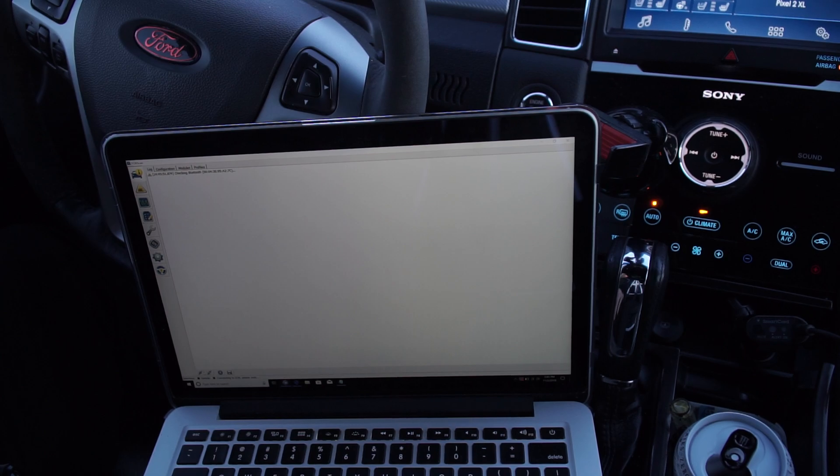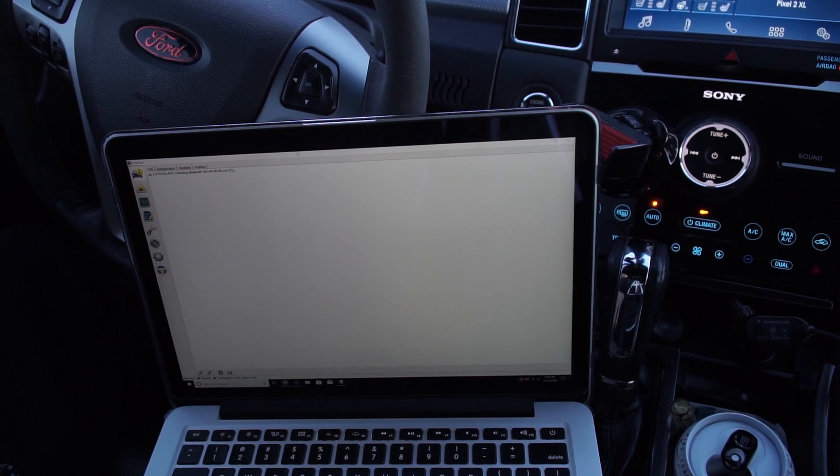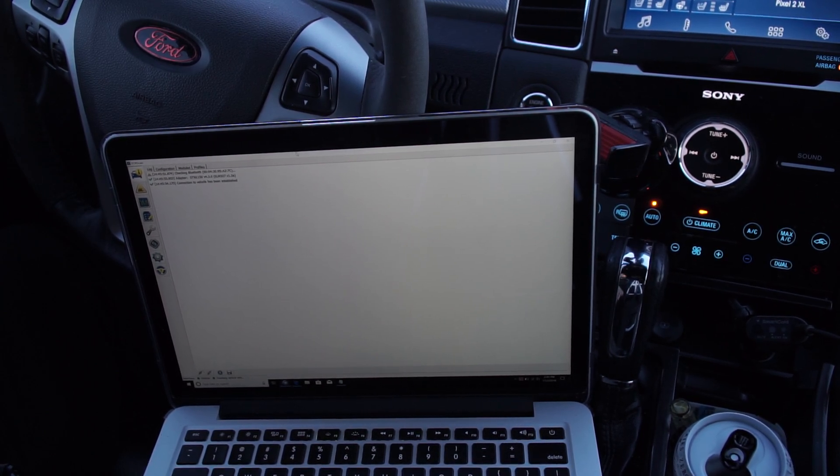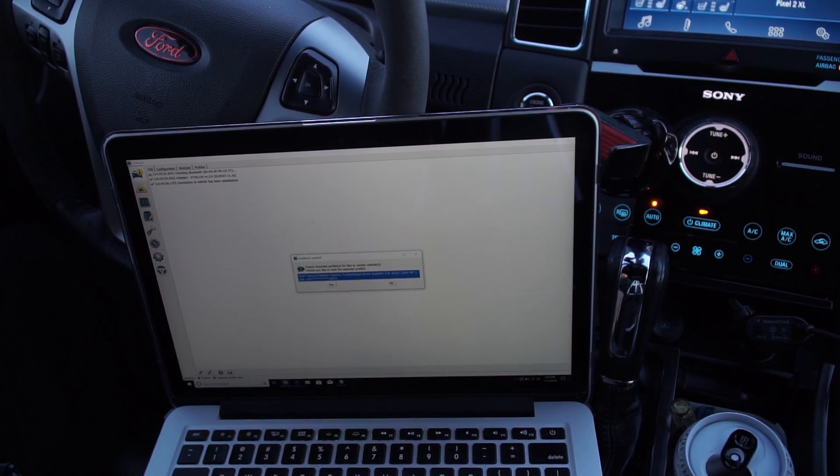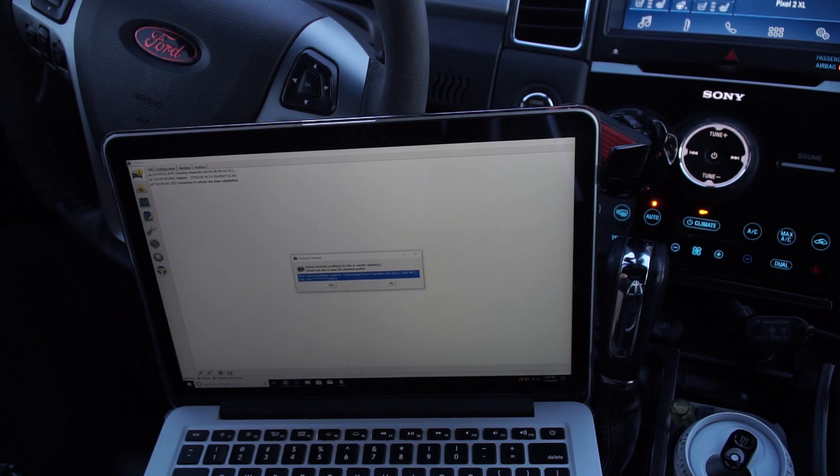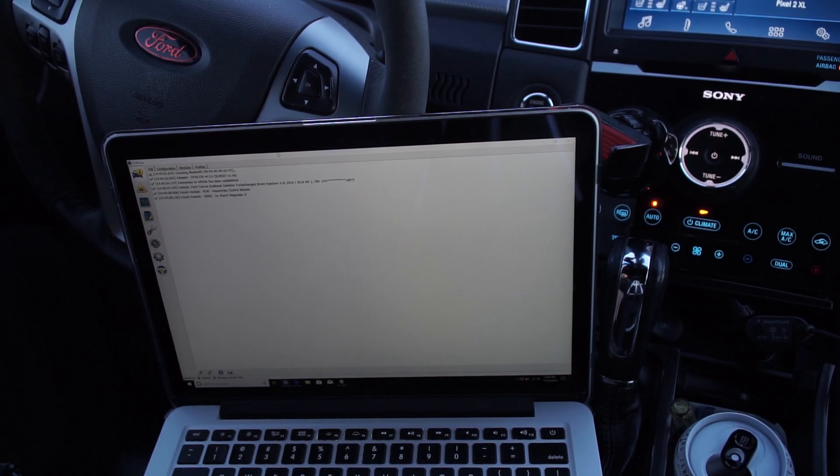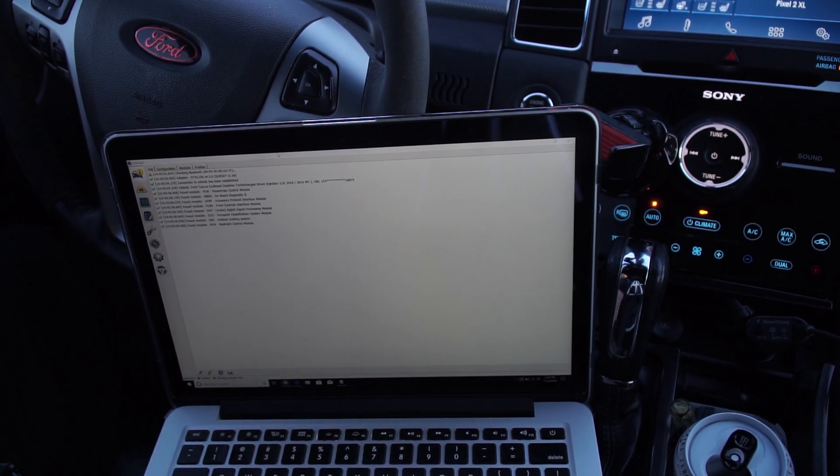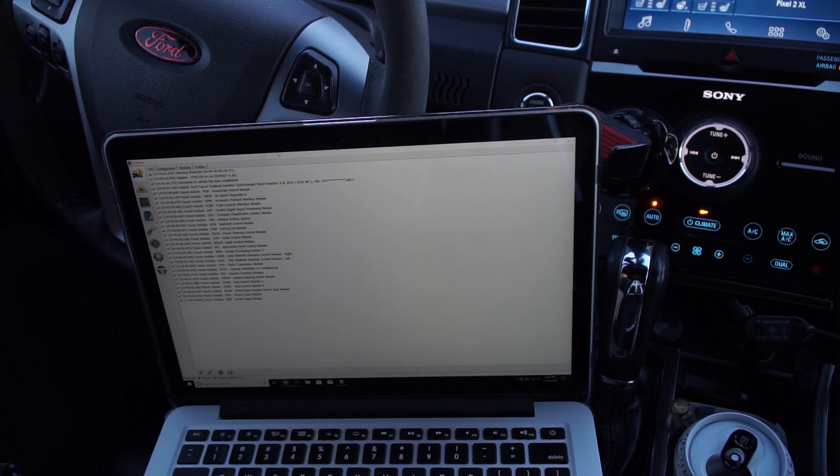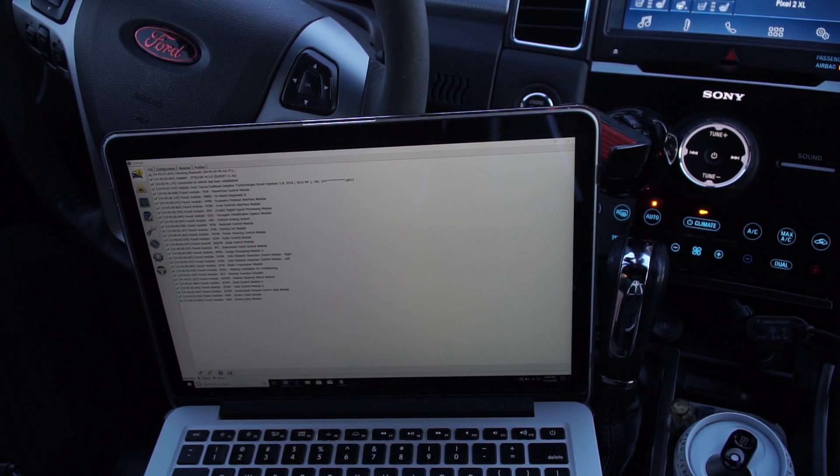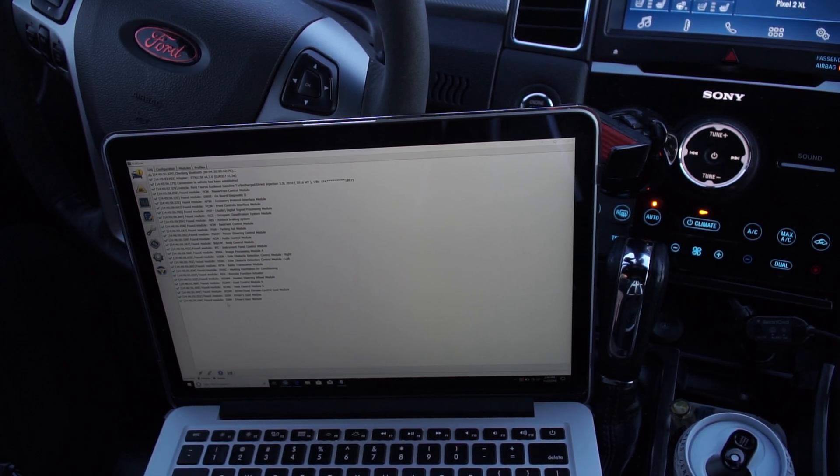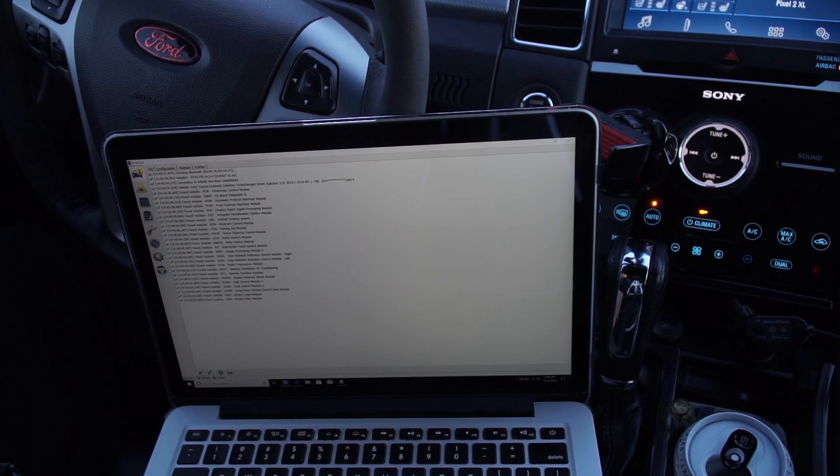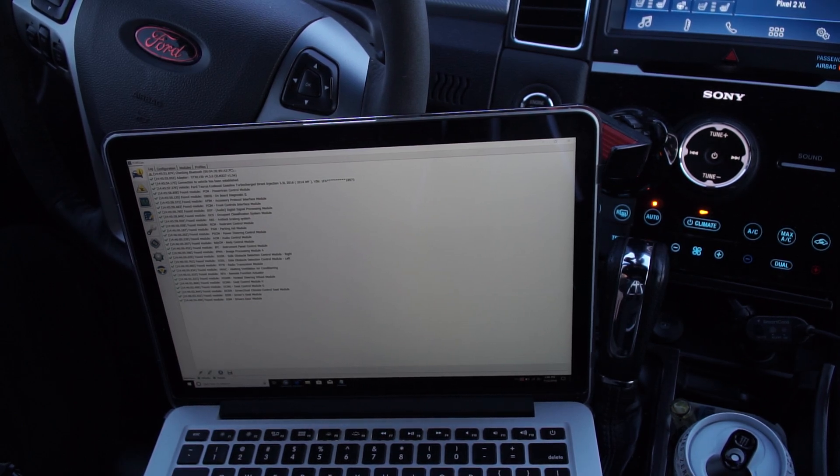So let's go ahead and connect. The driver's door module is the last one for my vehicle that'll load, so I know everything's loaded.